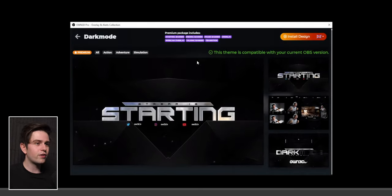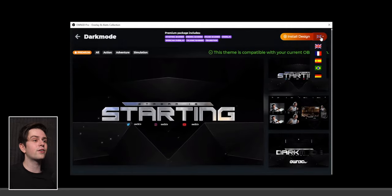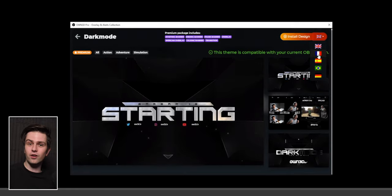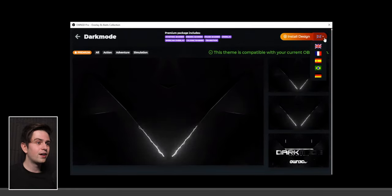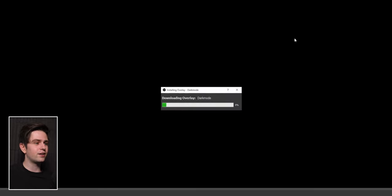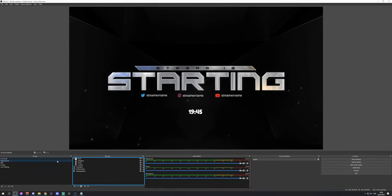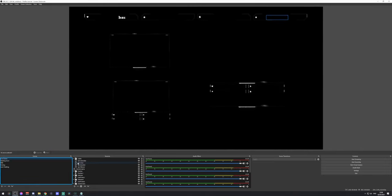When you want to install a design — for example the Dark Mode series — you click on it, preview everything, and a new feature they just added lets you choose the language of your overlay. Select English, click Install Design, and it will start installing. There we go — all the scenes appear on the left. If you want a complete step-by-step guide on everything inside a pack, you can go to my other Owned Pro guide.